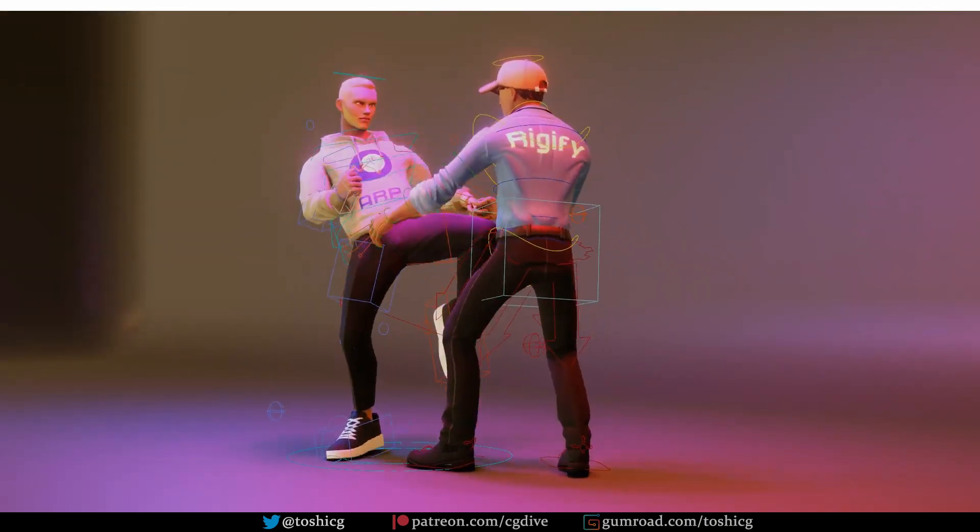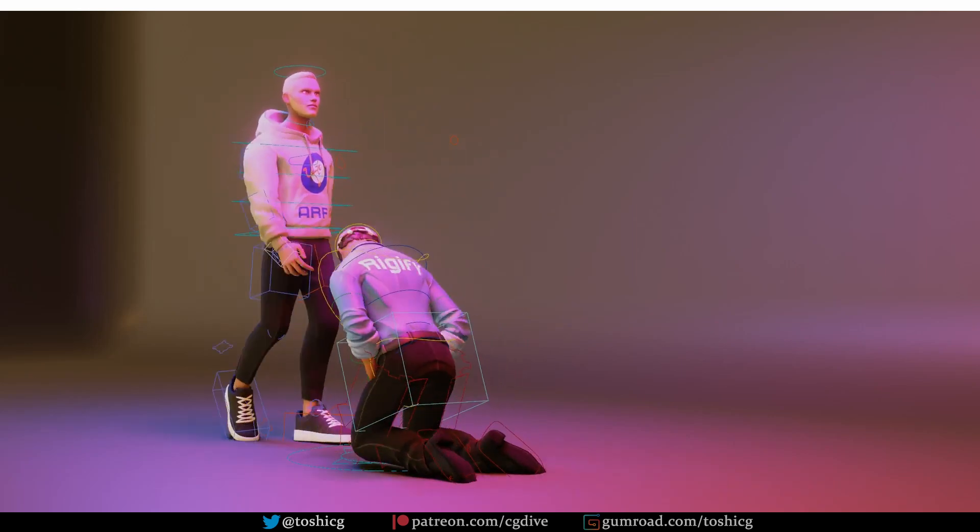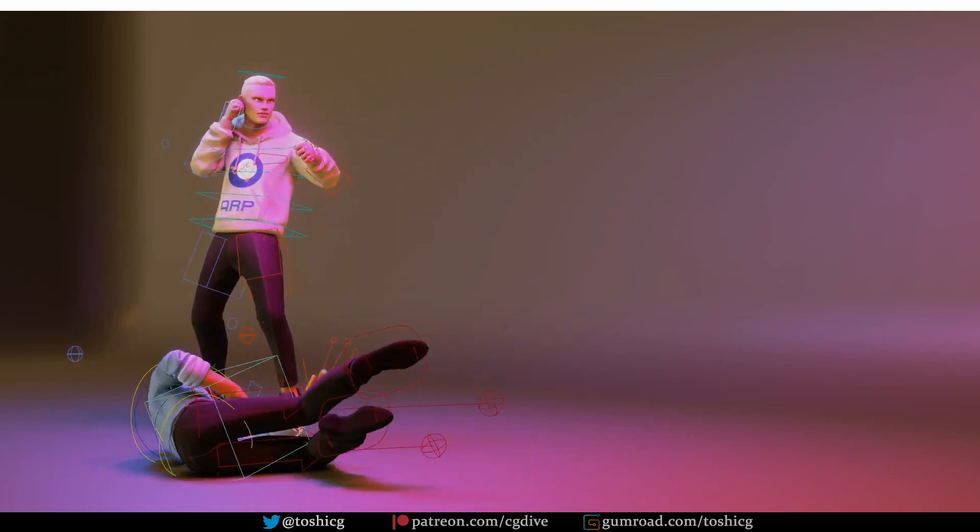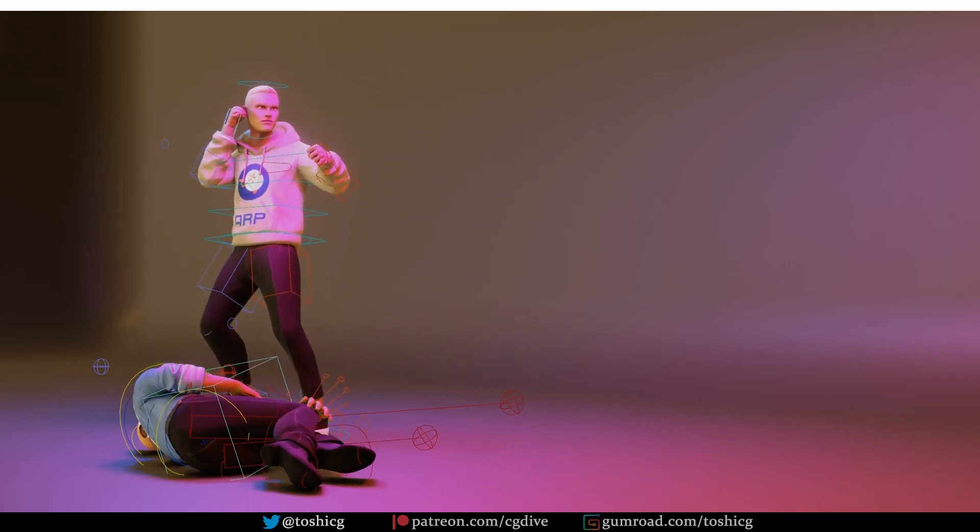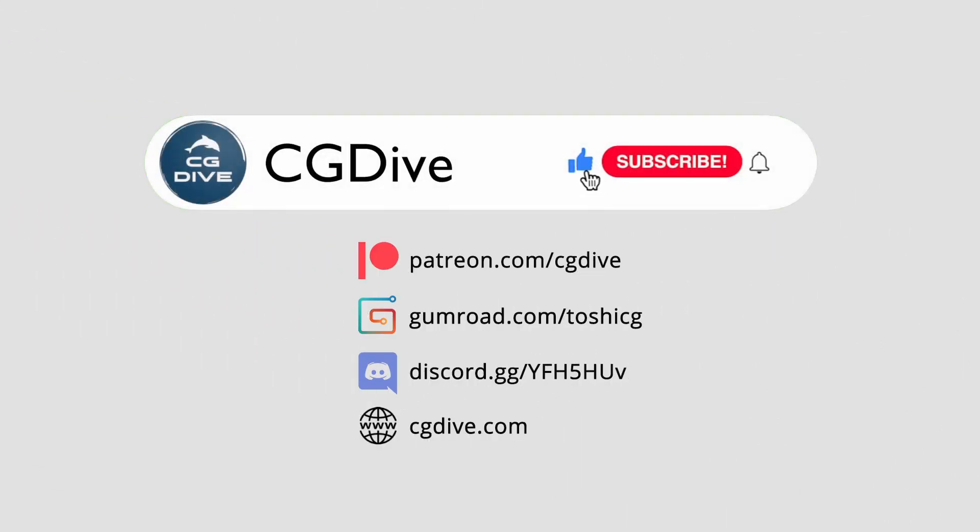If you want to get these videos early and even get access to some exclusive content, you can check out the CG Dive subscription service on Gumroad or Patreon. And big thanks to everyone who is supporting me there. Really appreciate it. Hope you look forward to the AutoRig Pro series, and talk to you soon.